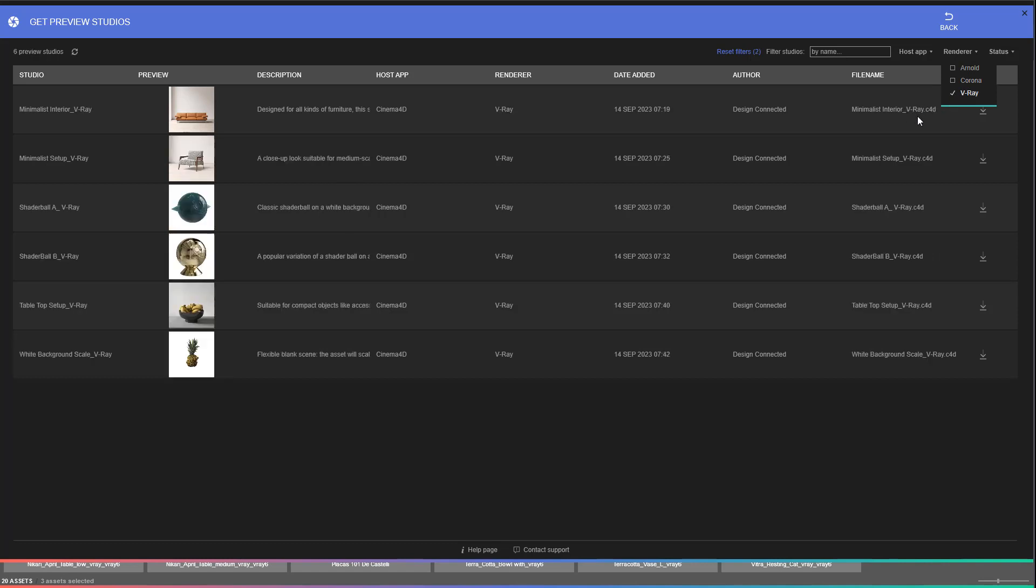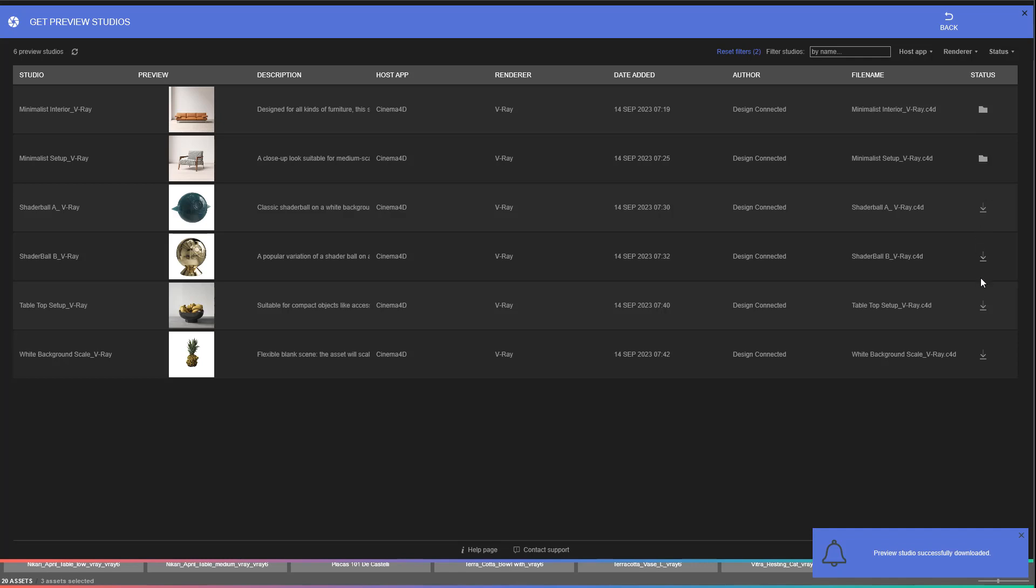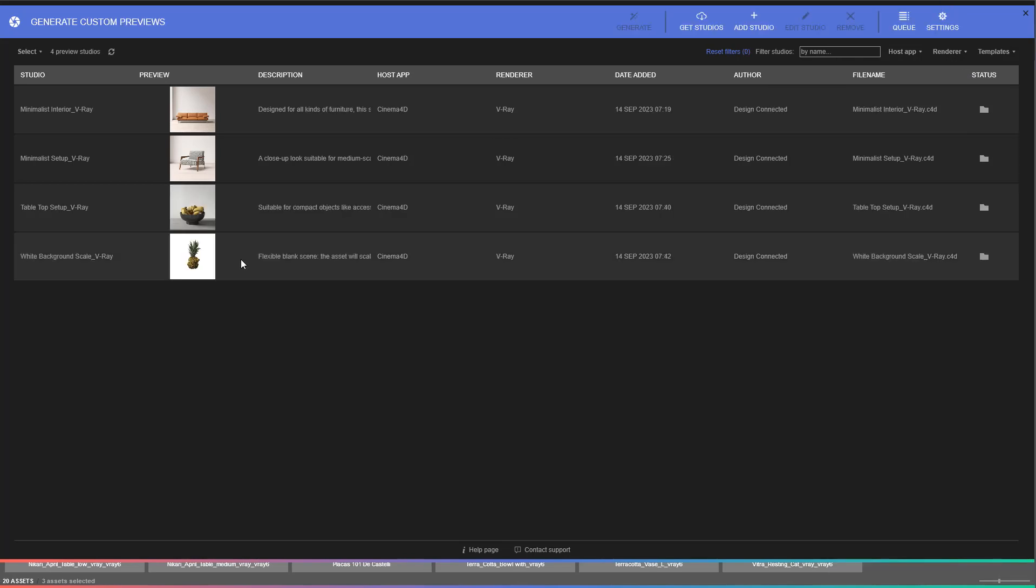If you are using a different engine, you have the option to edit the studios after they are downloaded or add your own ones. It's a good idea to download a few different studios and experiment to find out which are the best fit for your assets.